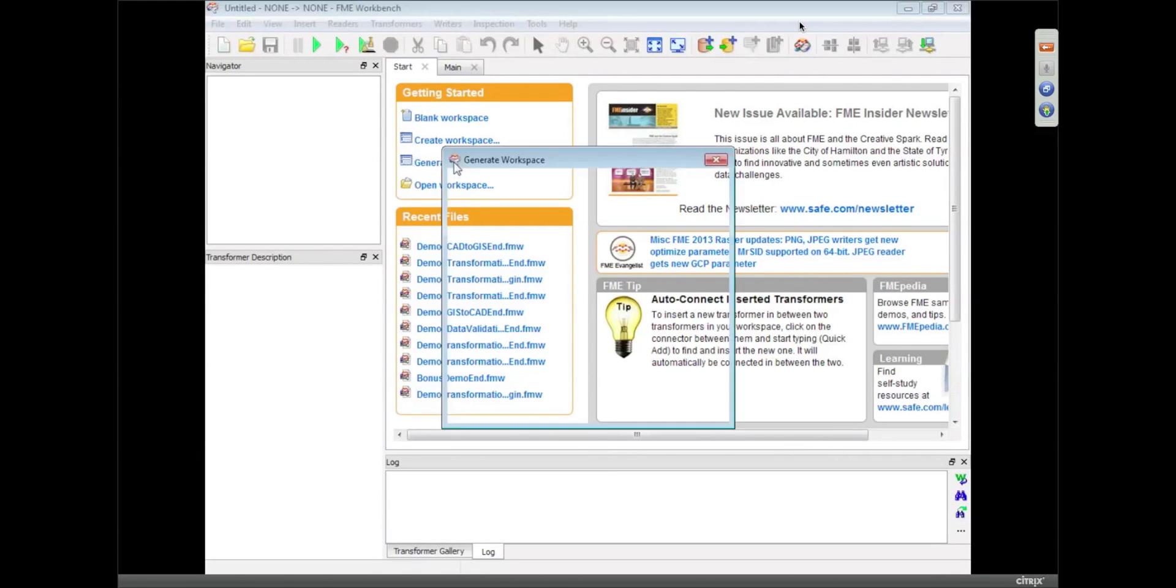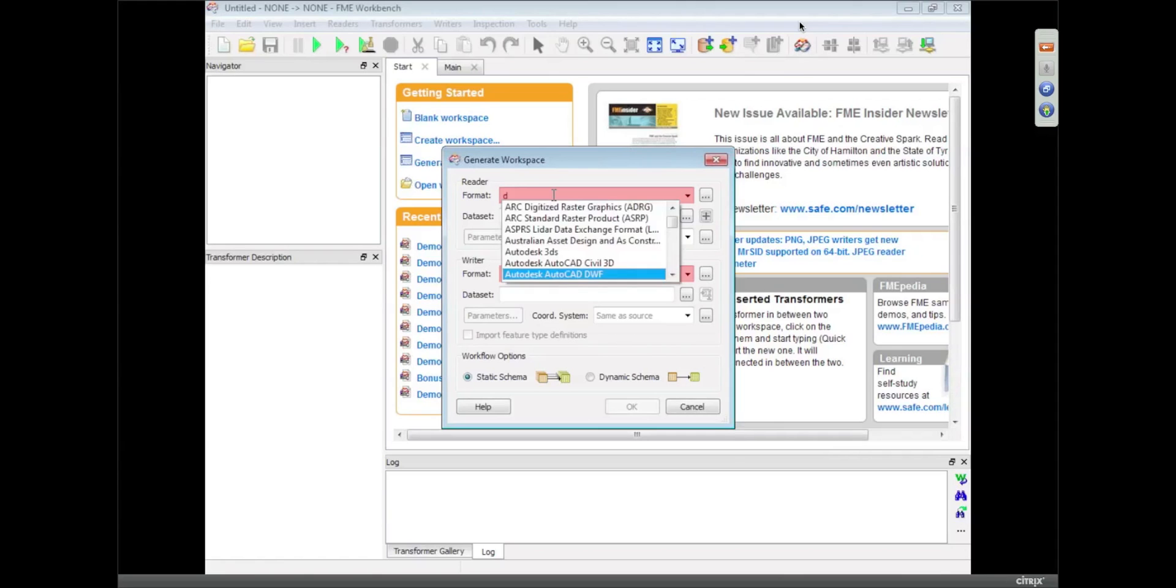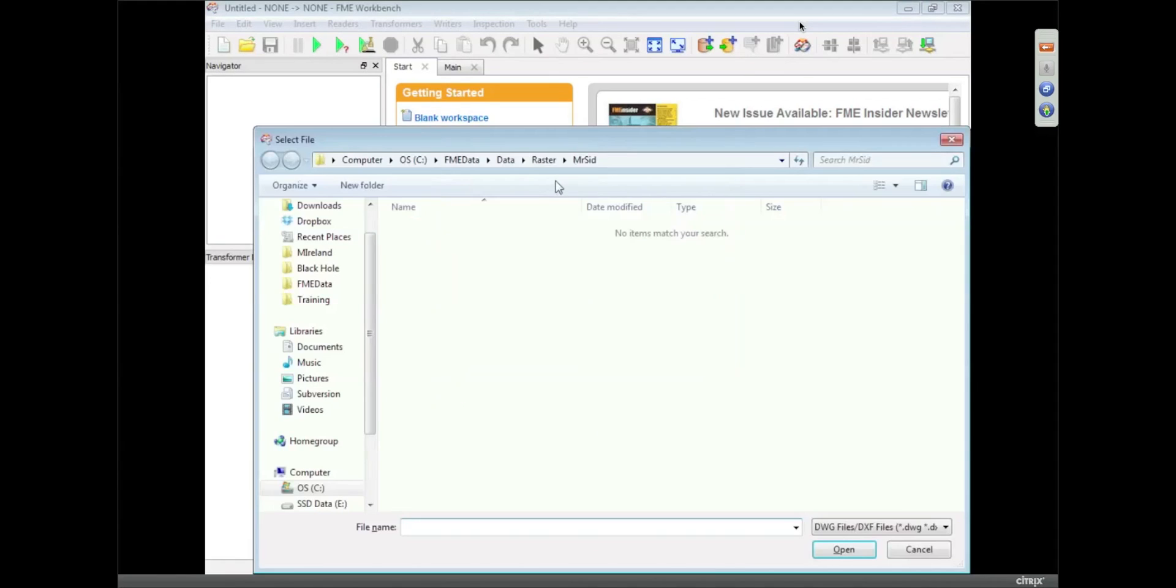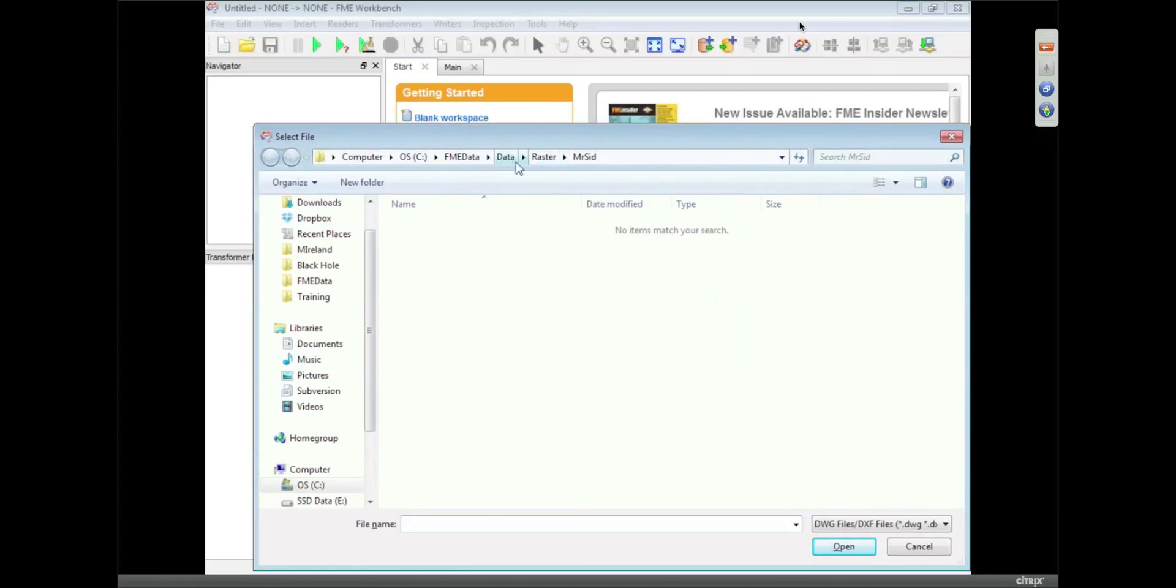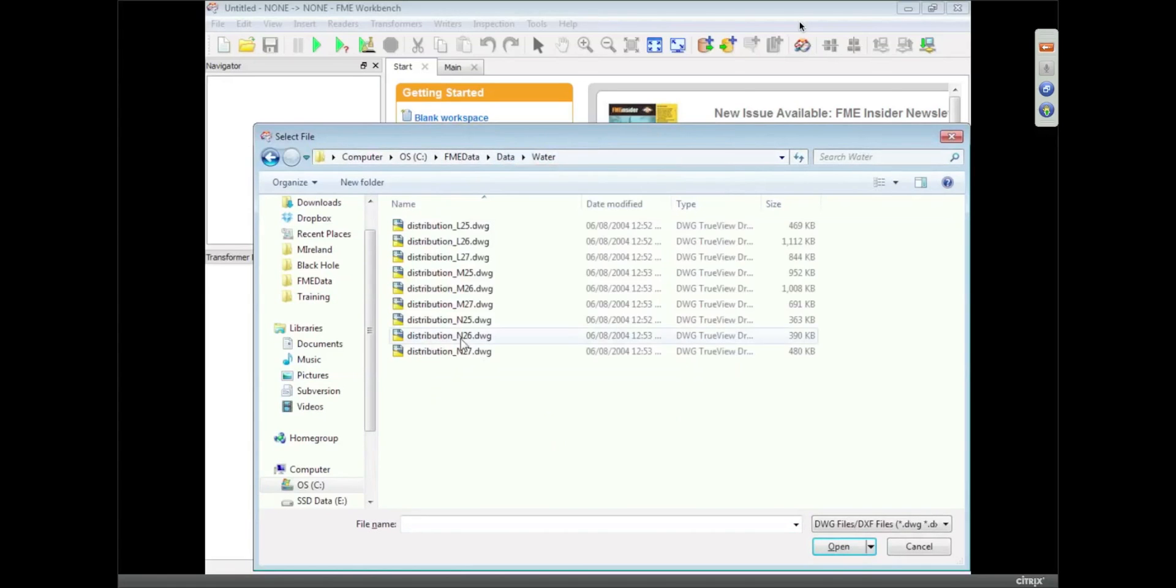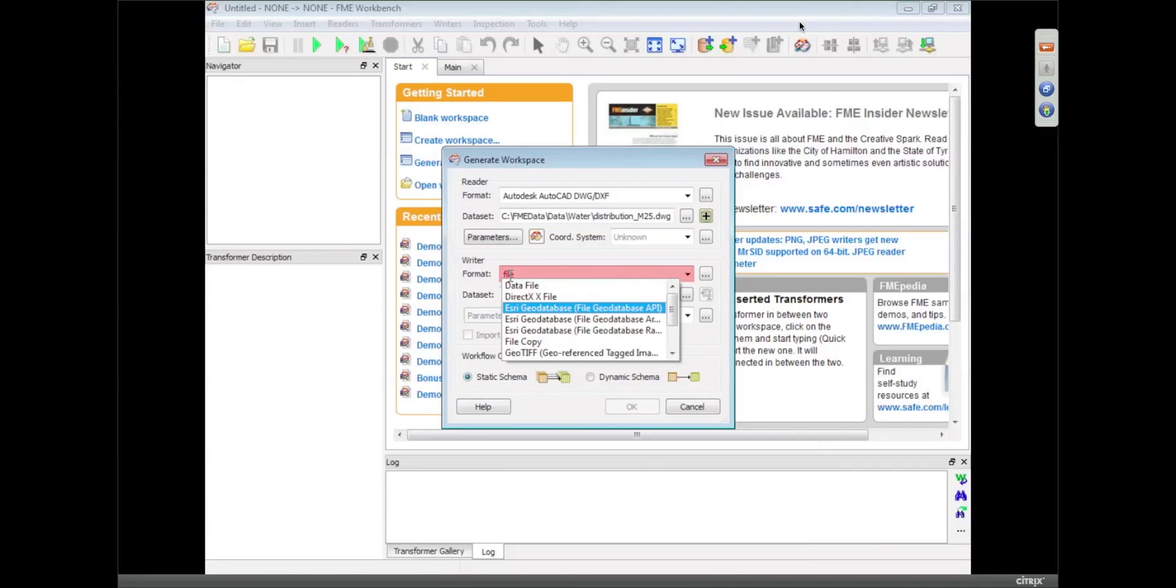So what I'm going to do is create a data transformation. Again, all I need to do is specify the format of data and where that data is, so it's in the water folder, M25, and I'm going to translate it to... I'm going to do a file geodatabase, and we have quite a few.